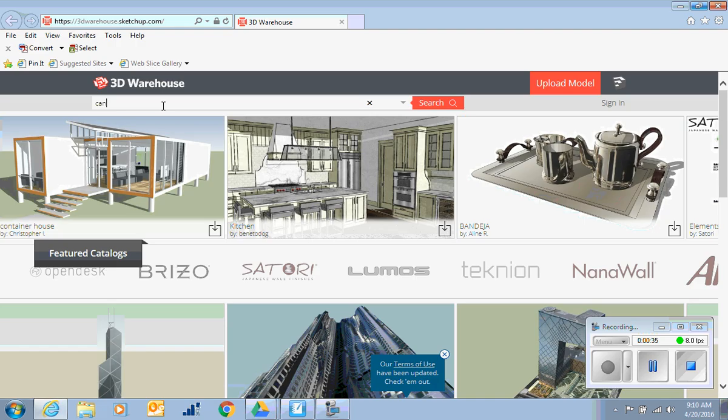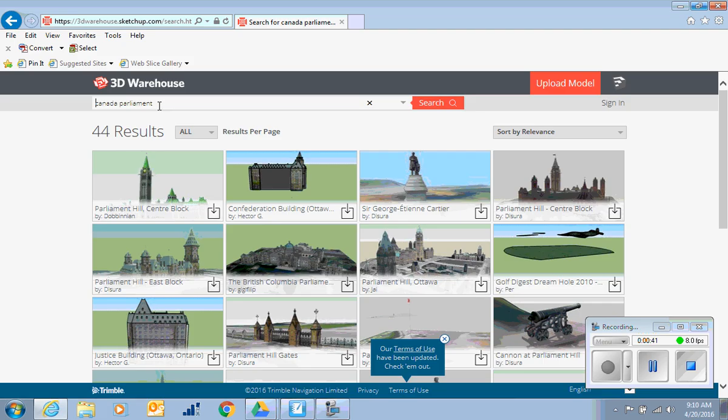Let's search for something. You just type what you want. Let's look for Canada Parliament. See if that pops up, and there it is!